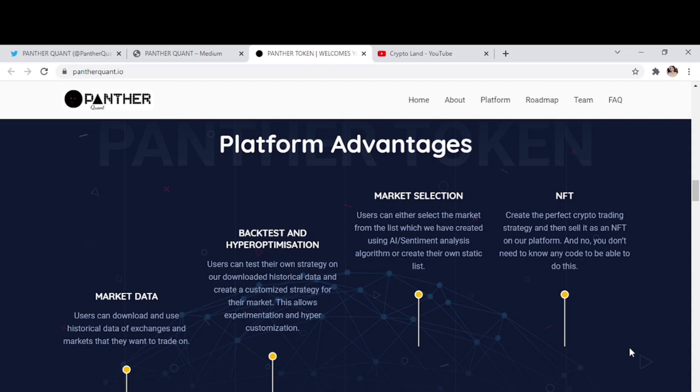Then users can either select the market from the list which we have created using AI sentiment analysis algorithm, or create their own static list. And then the last feature, the last advantage that you have never got before in any other project, is that you can create the perfect crypto trading strategy and then sell it as an NFT on our platform. And no, you don't need to know any code to be able to do this.